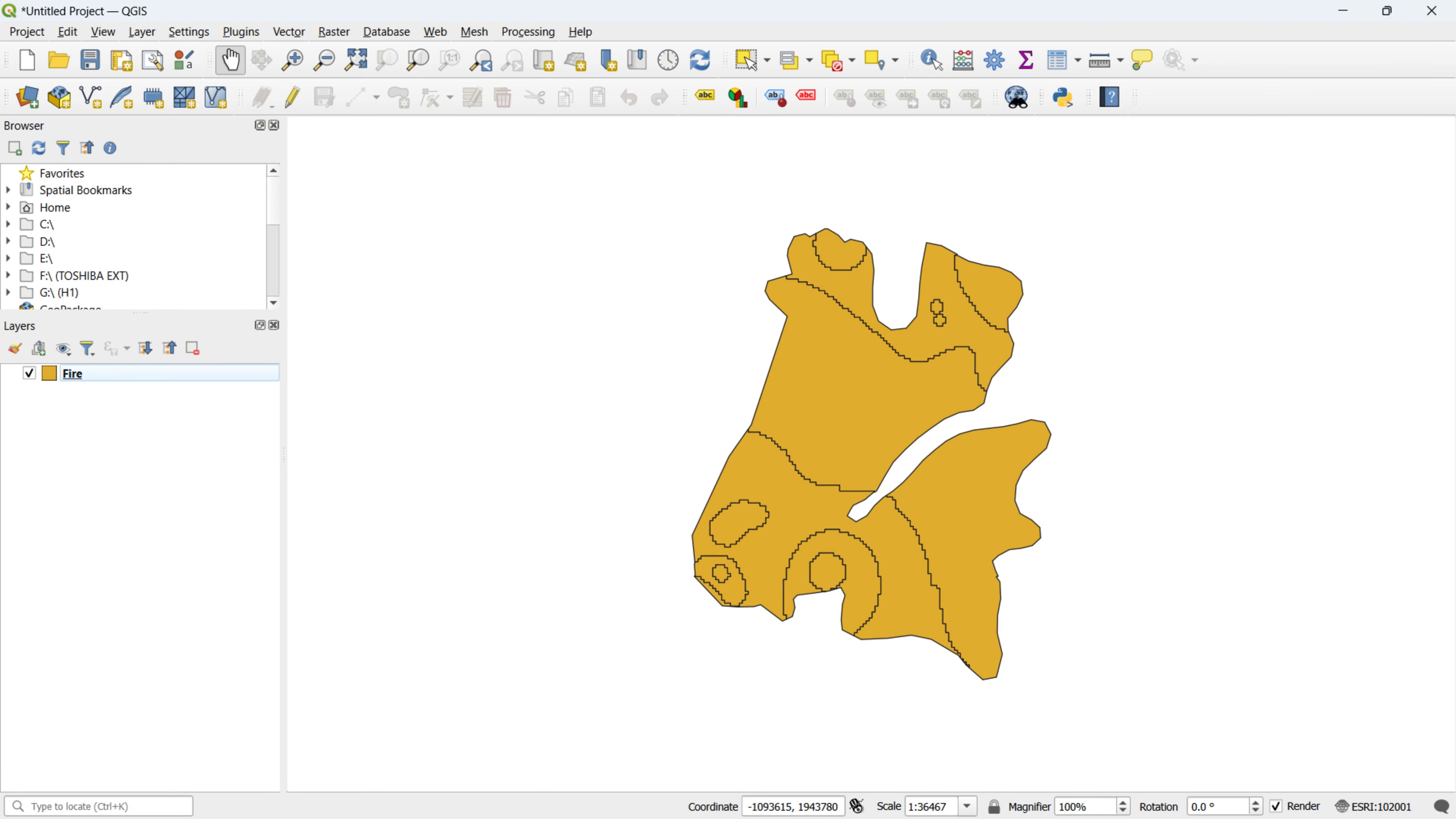In this segment, our focus shifts to the Dissolve tool, a powerful feature for merging features based on a shared attribute, simplifying and streamlining your data. This proves especially handy when combining adjacent polygons with the same attribute. Now, let's jump into QGIS and explore how to use the Dissolve tool.